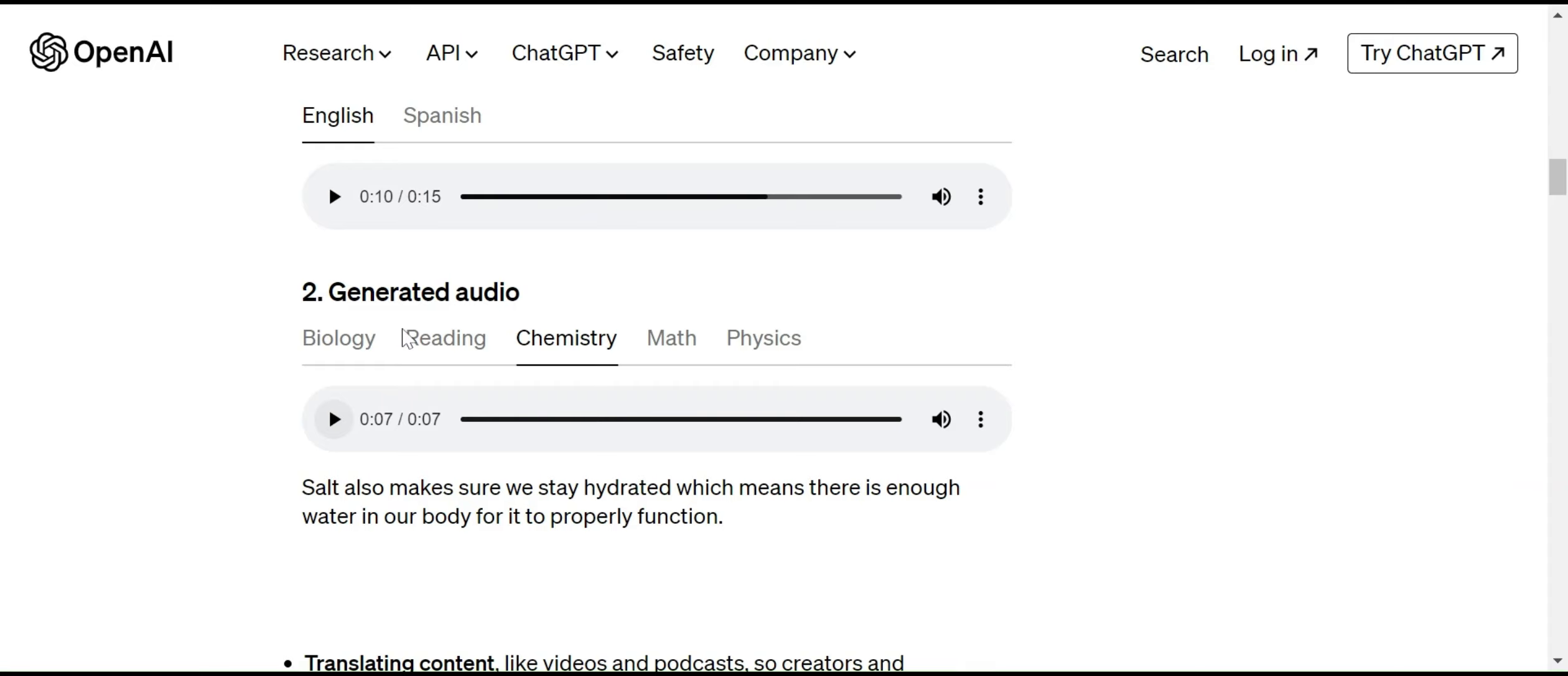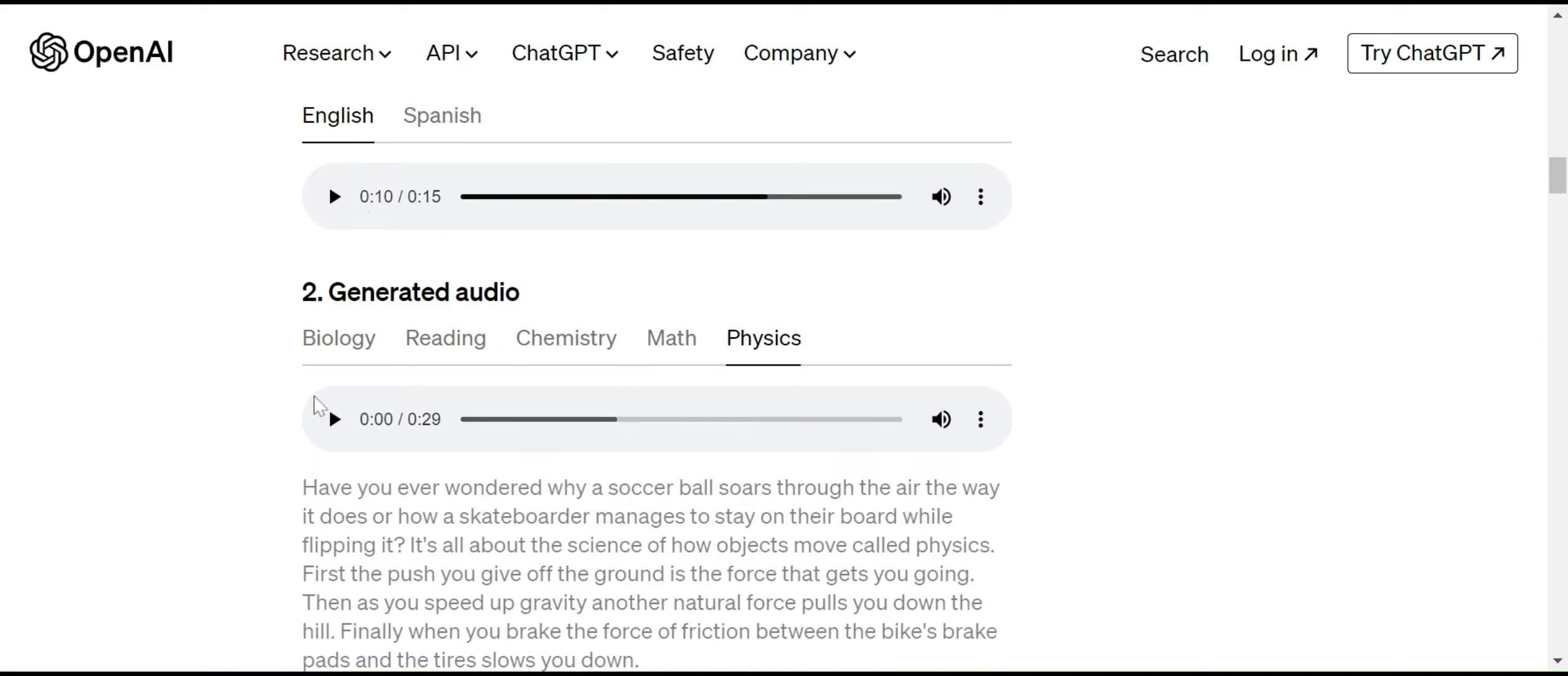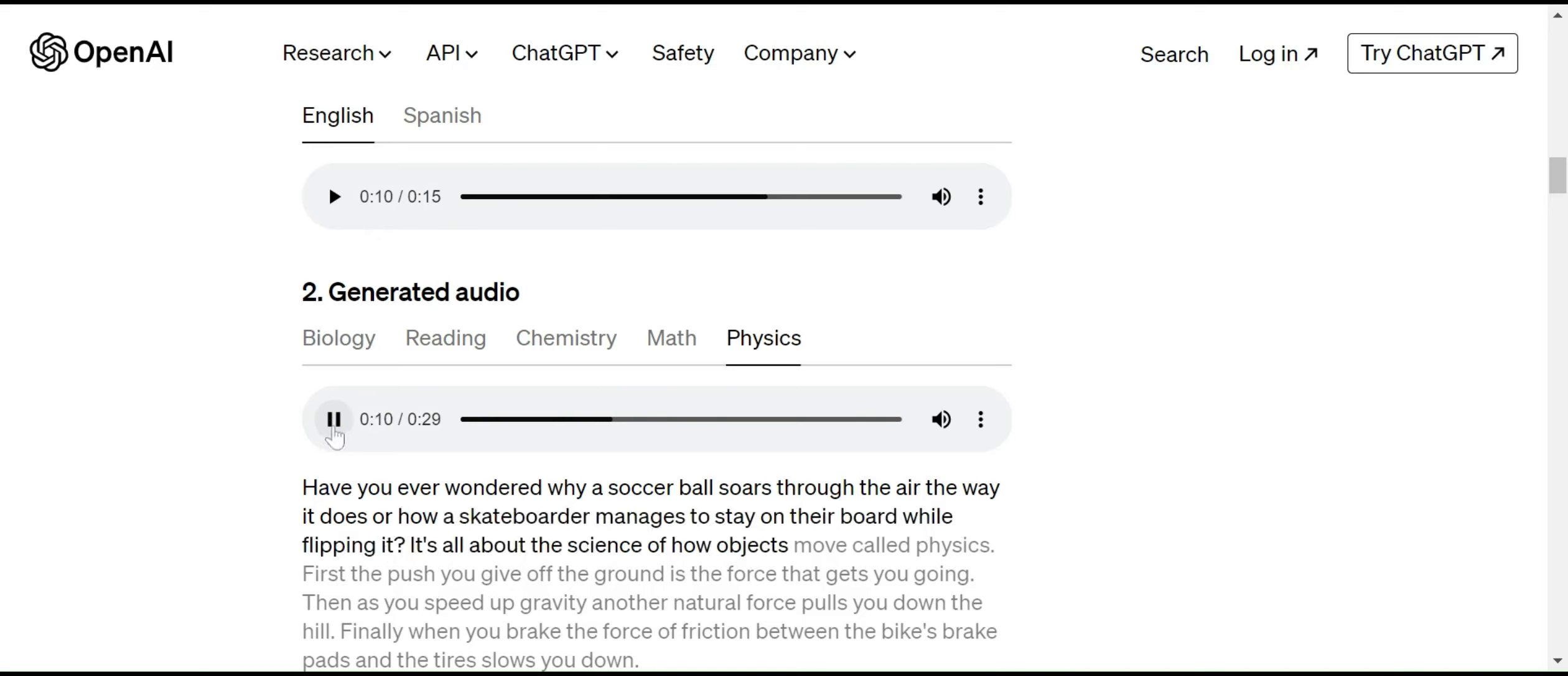Let me play this one physics. 'Have you ever wondered why a soccer ball soars through the air the way it does, or how a skateboarder manages to stay on their board while flipping it? It's all about the science of how objects move, called physics.' This is really amazing, right?